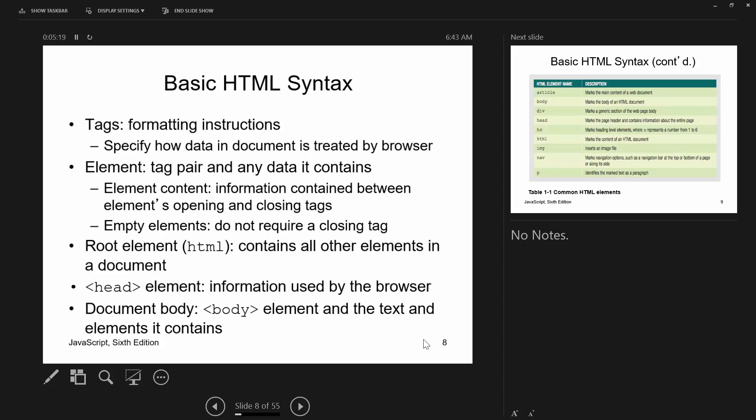HTML follows a syntax — everything is tag-based. Most tags have a beginning and ending tag. Some tags like BR, HR, image, and input are called empty elements and don't require a closing tag. On an HTML page you have a doctype at the top, then the HTML root element. Under it are two elements: the head element — information used by the browser that doesn't appear directly on the page — and the body element, which contains content displayed on the page.